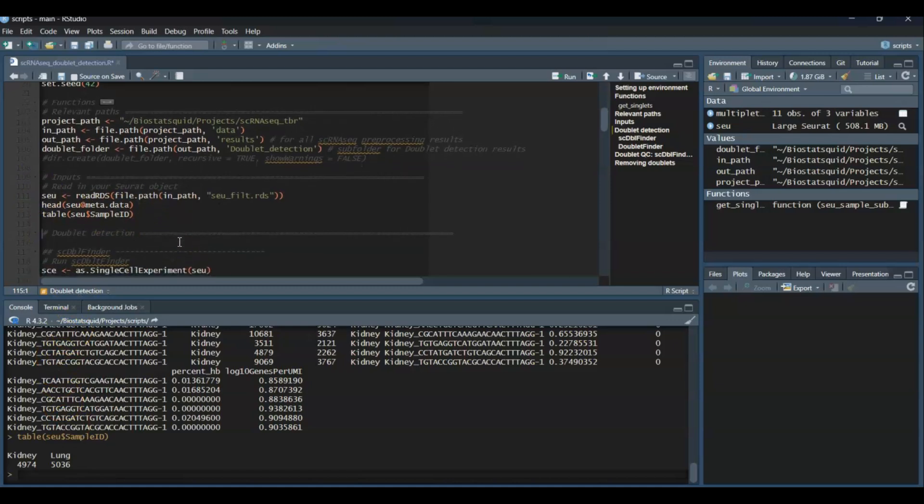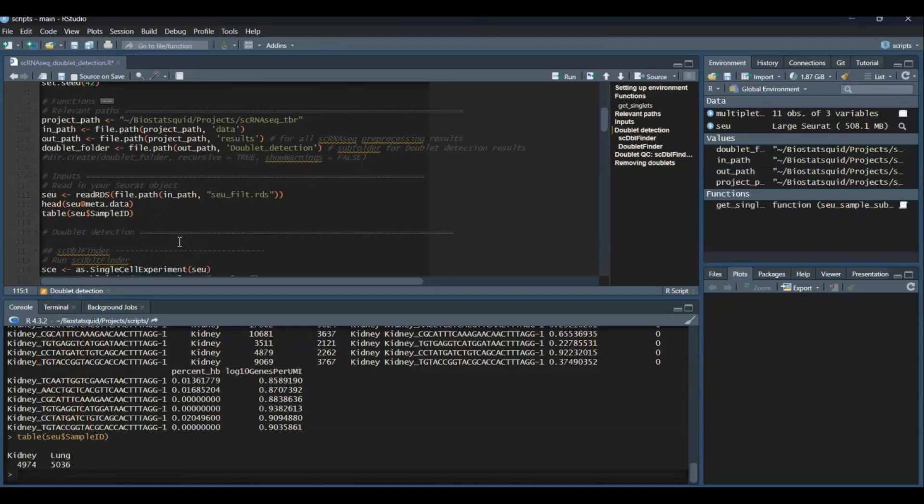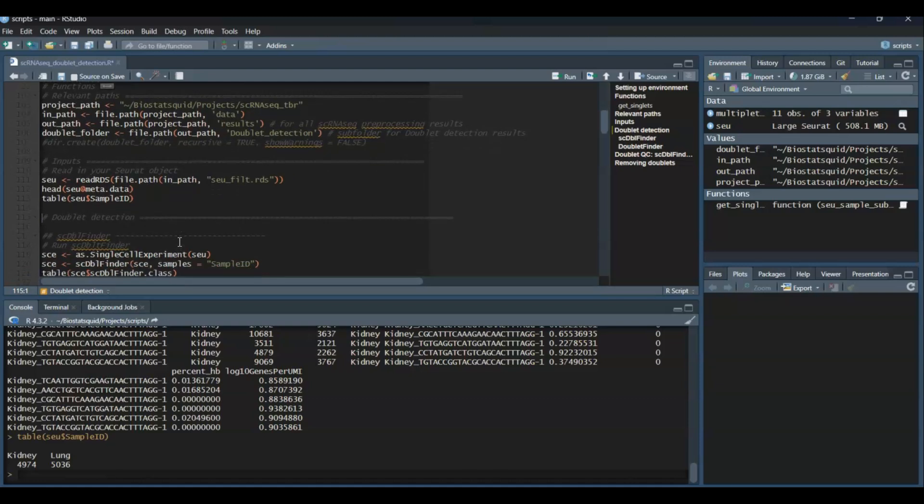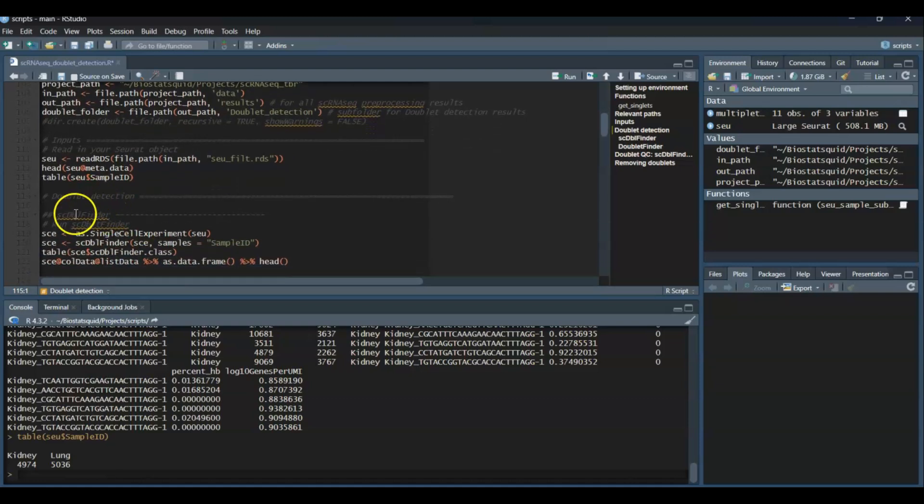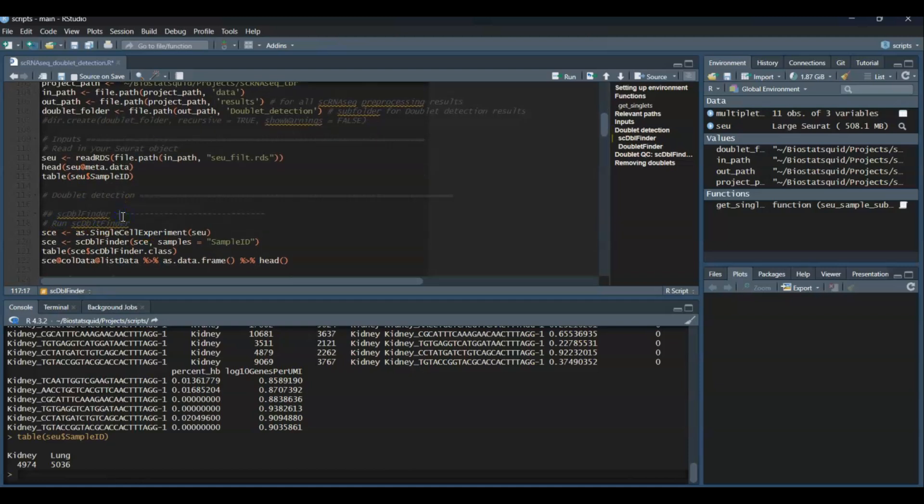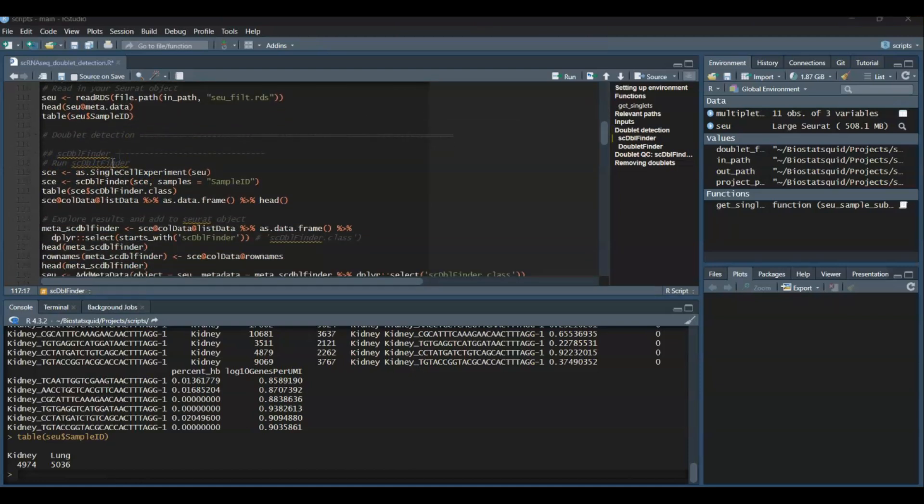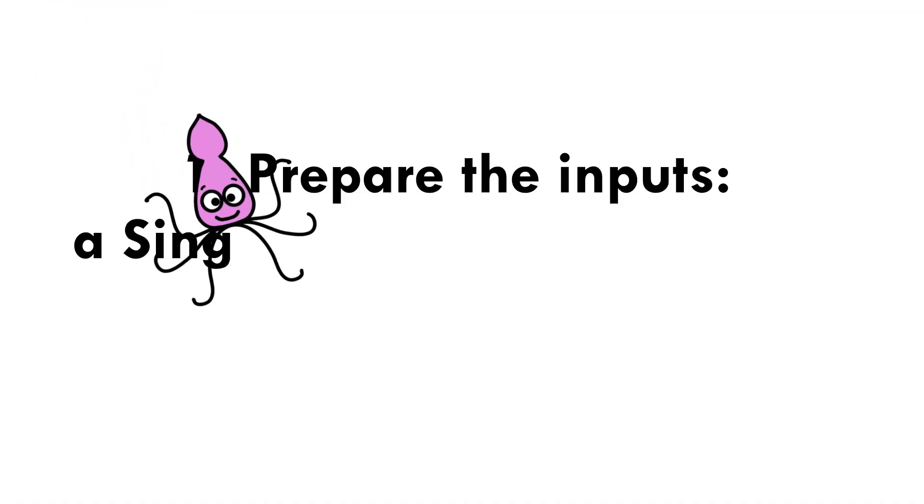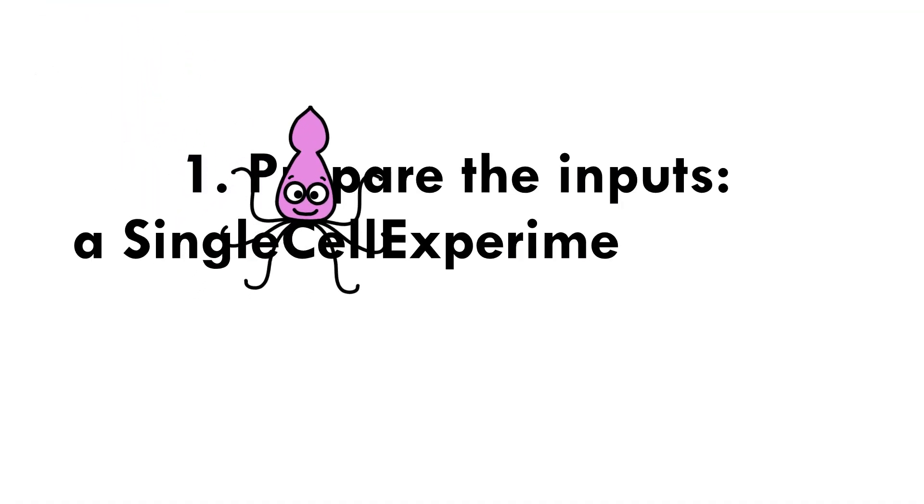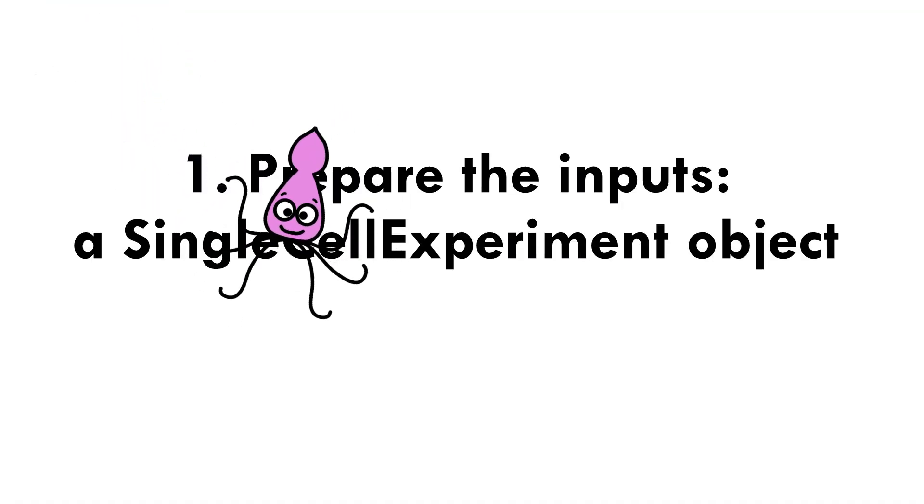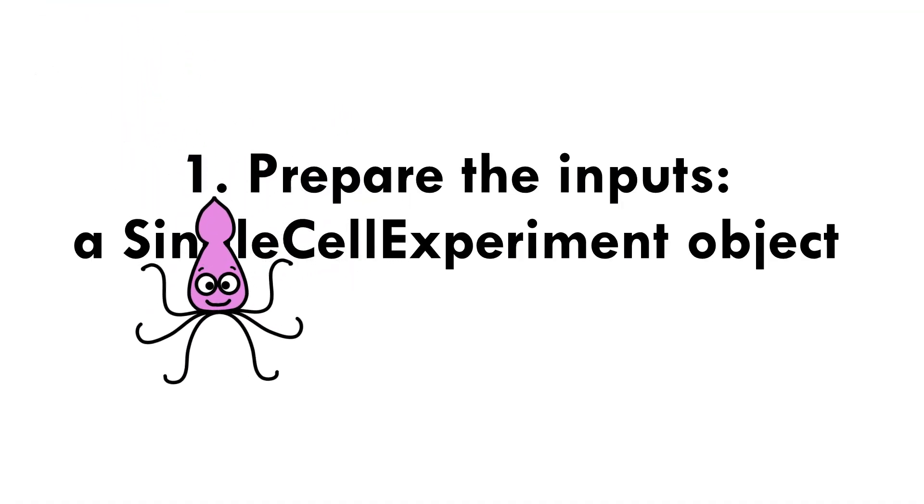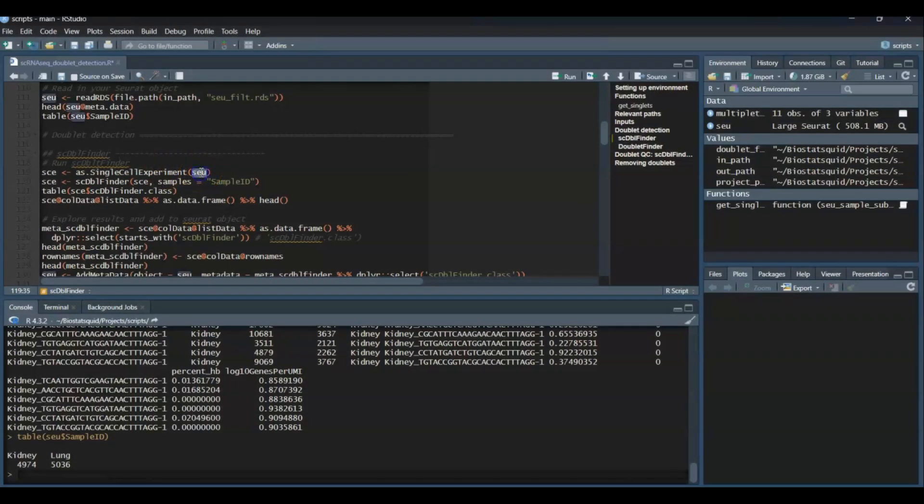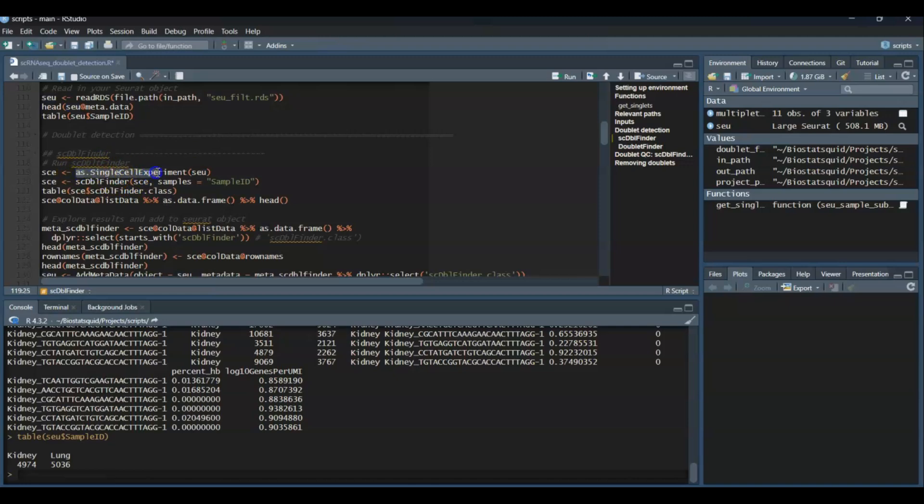Great, so let's start by detecting and analyzing doublets in single-cell RNA sequencing data using the scDoubletFinder package in R. scDoubletFinder takes a single-cell experiment object as input, so if you have your single-cell RNA sequencing data in this format, then great. Otherwise, we need to transform the Seurat object into a single-cell experiment, which we can do really easily with as.SingleCellExperiment.